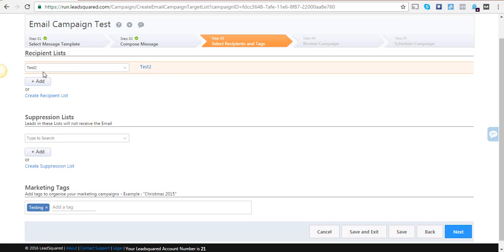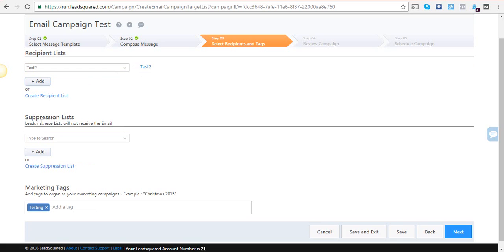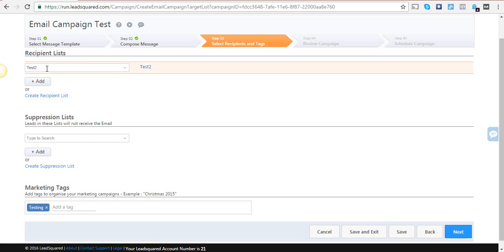The suppression lists help me suppress those whom I don't want the email sent to. For example, of these 46 people who attended the webinar, I have already emailed some of them, and I don't want to email these same people again.